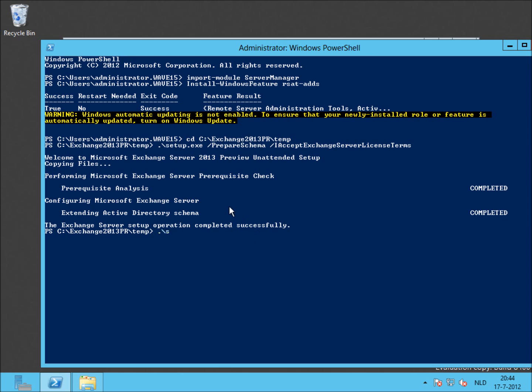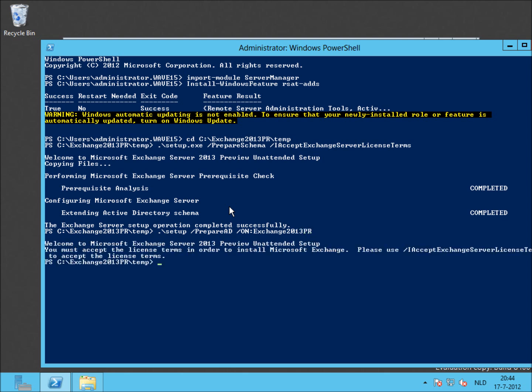Well, next up, prepare Active Directory. In this case you have to define a name of the Exchange Organization. Normally first organization in previous versions. In this case, Exchange 2013 PR. As you can see, don't forget /IAcceptExchangeServerLicenseTerms. Otherwise you get this warning.